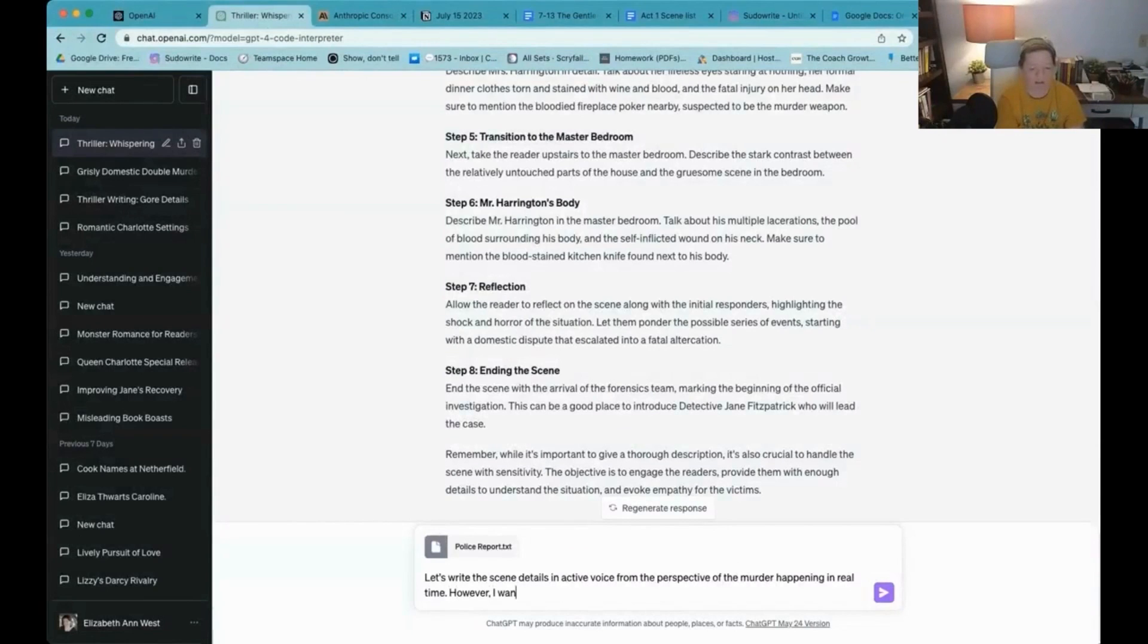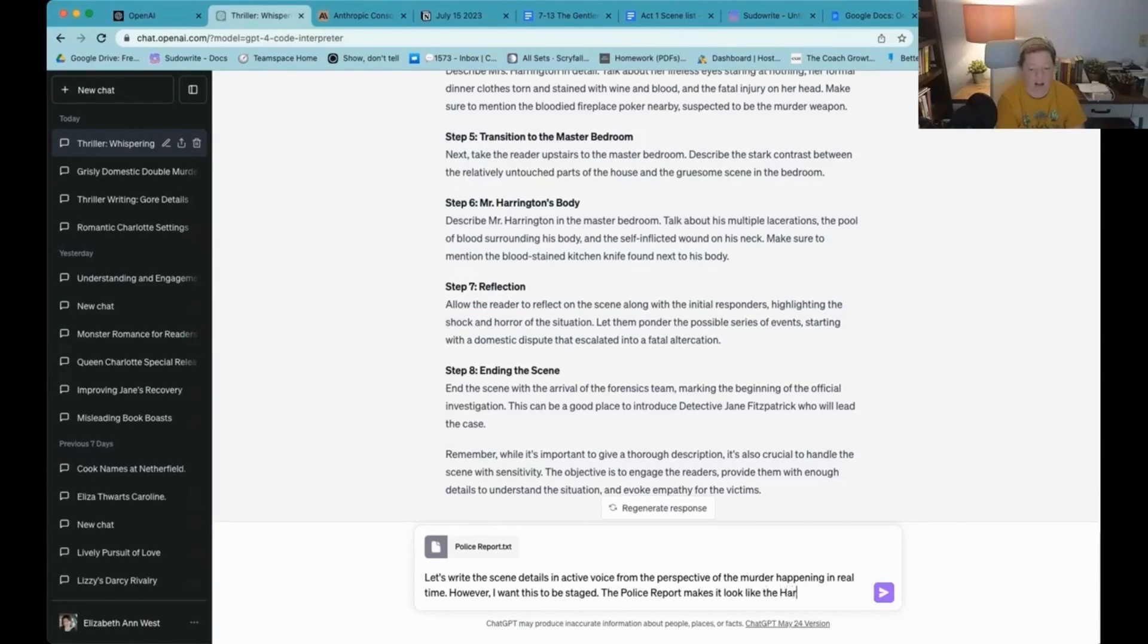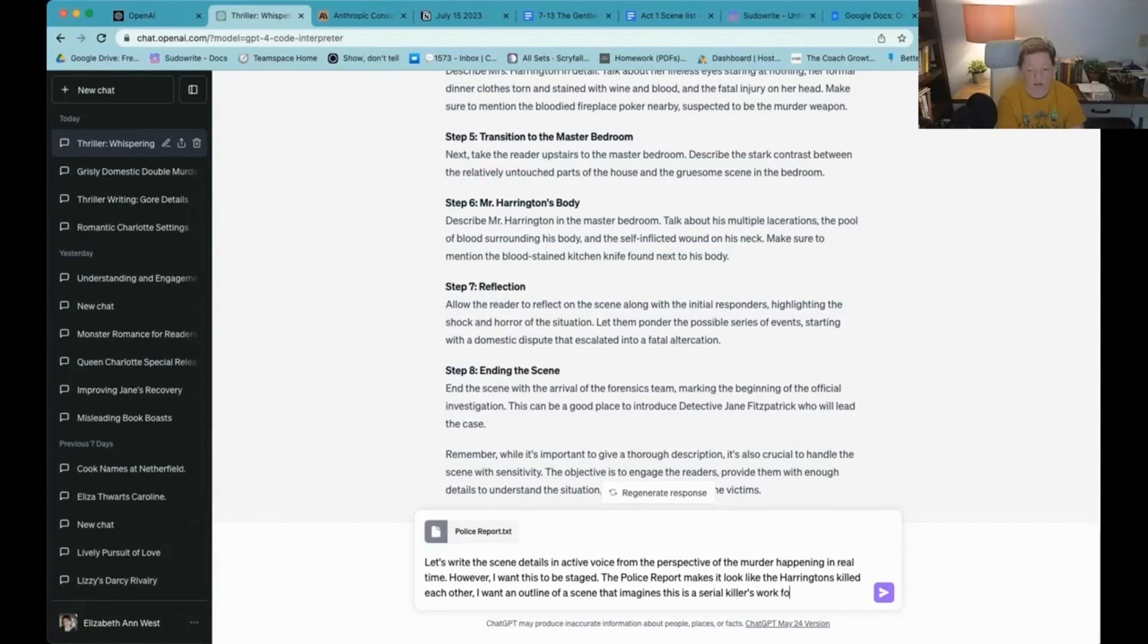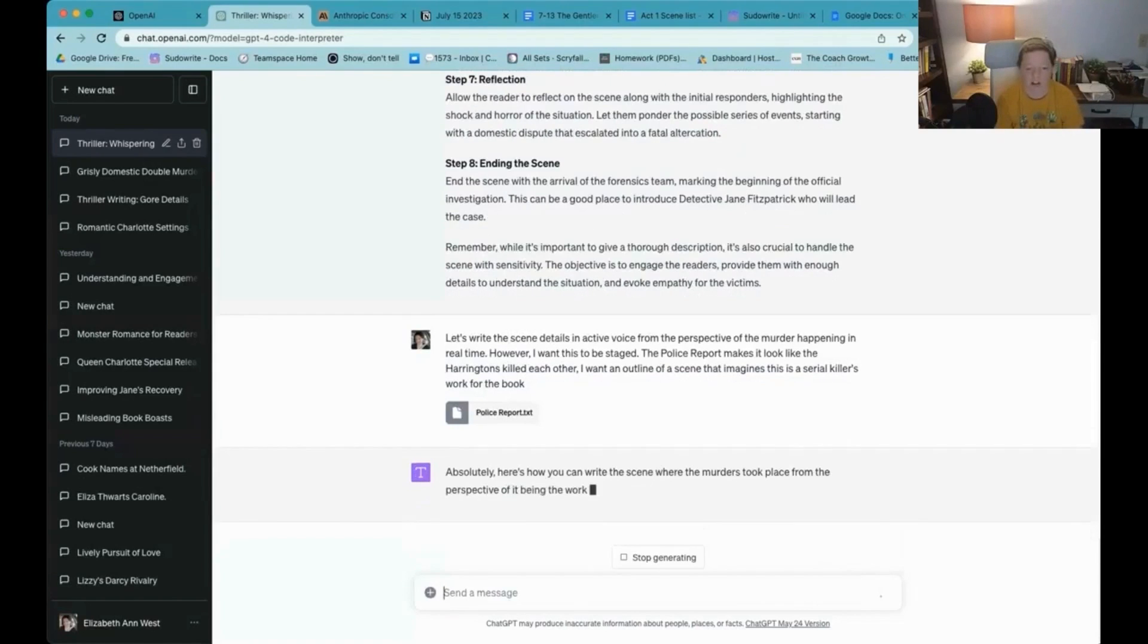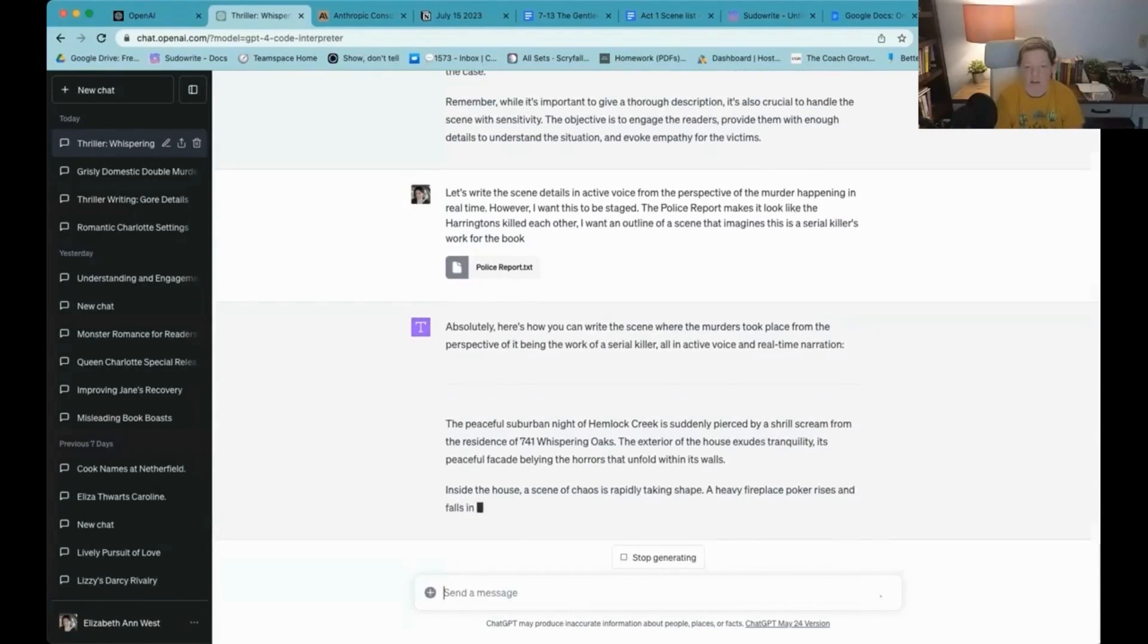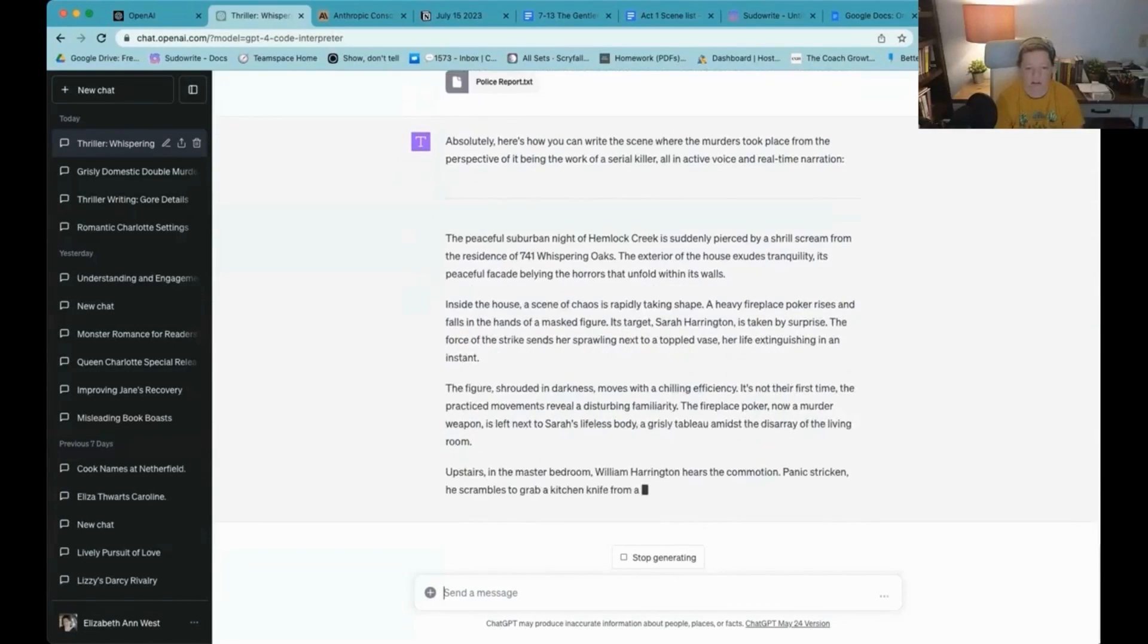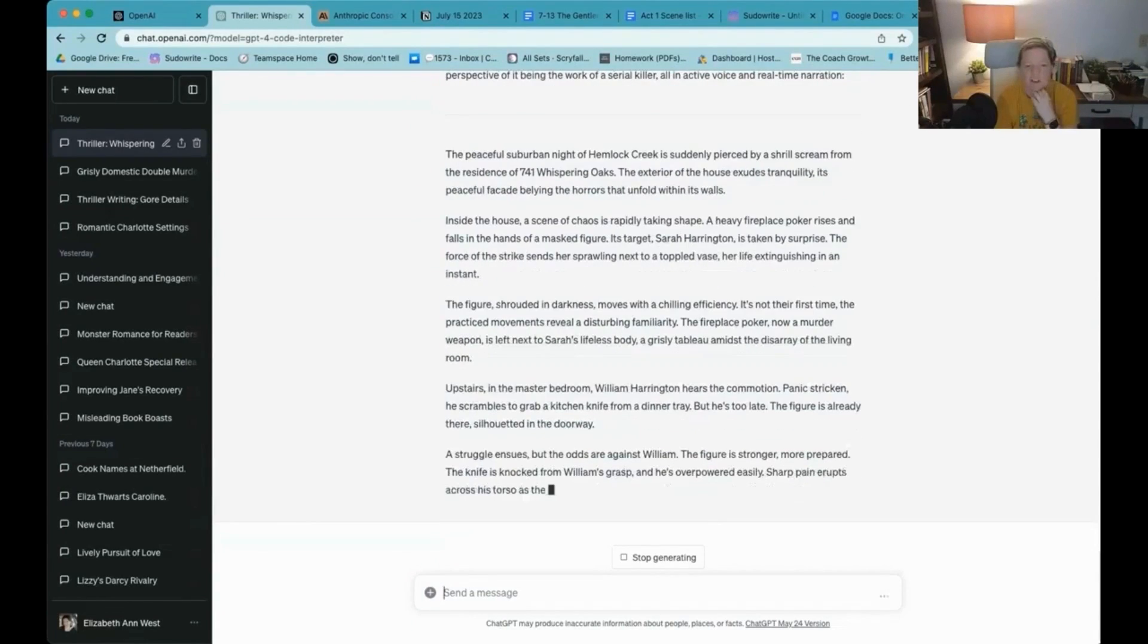Let's write the scene details. However, I want this to be staged. The police report makes it look like the Harringtons killed each other. I want an outline of a scene that imagines this is a serial killer's work for the book. So I gave it that information. Here you go. So it's got a masked figure. It's not their first time. The practice movements reveal a disturbing familiarity.